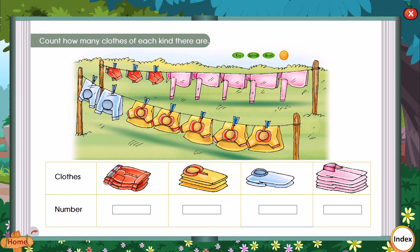Count how many clothes of each kind there are.